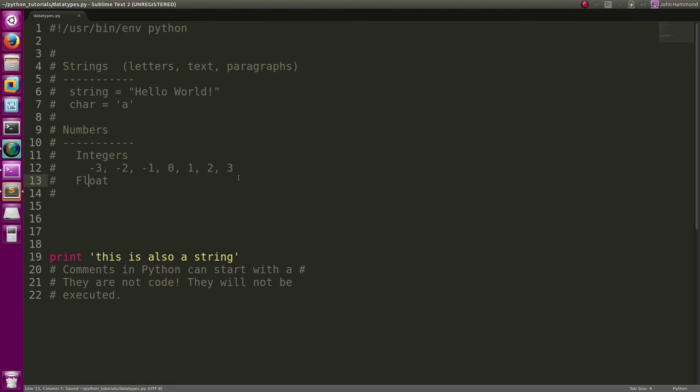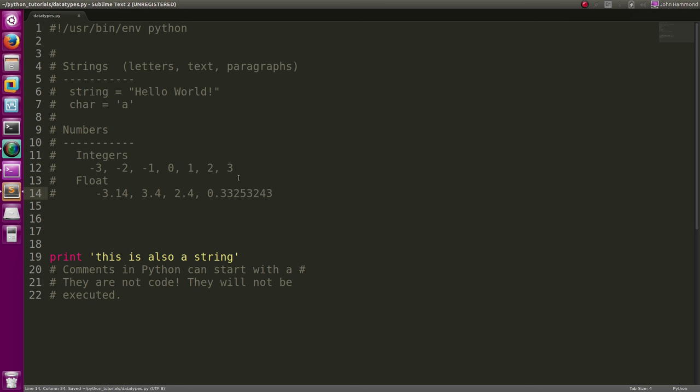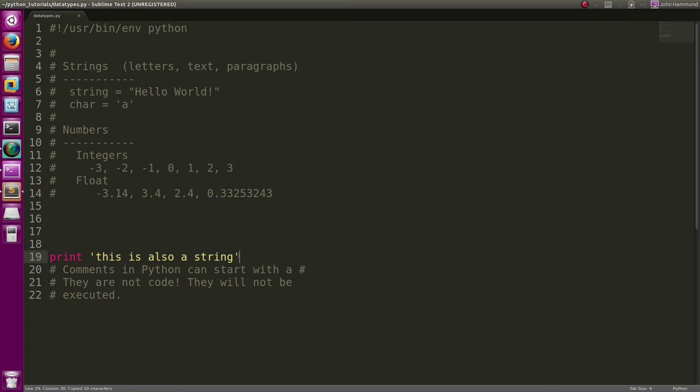Floats are what they call anything else that actually is a fraction or a decimal, like negative 3.14 or 2.4 or 0.33333243. They can have any amount of decimals as they would want. We can print those out as well. Let's just take this guy, print him out.